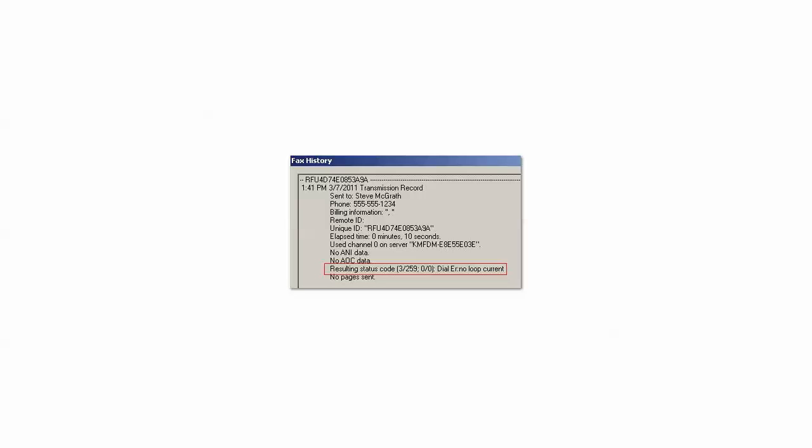This can occur when two devices are sharing a phone line and attempt to use it at the same time. It might also be a fax board solution configuration error.